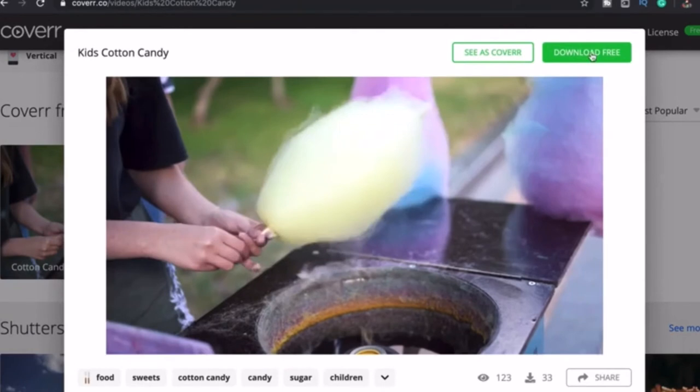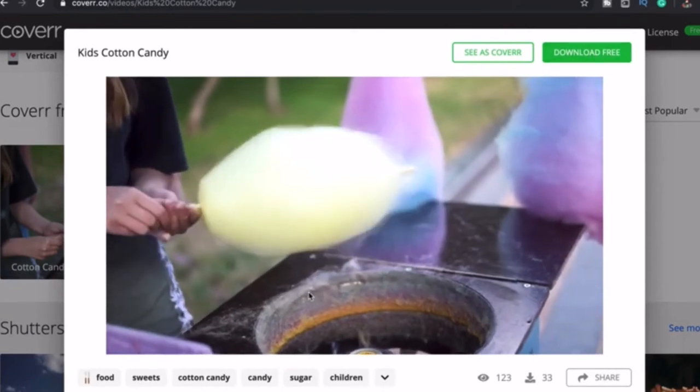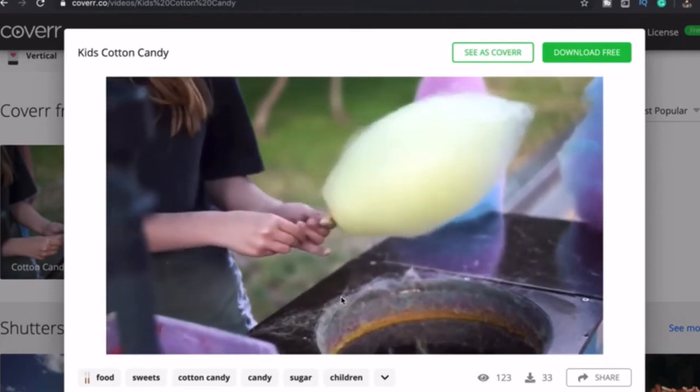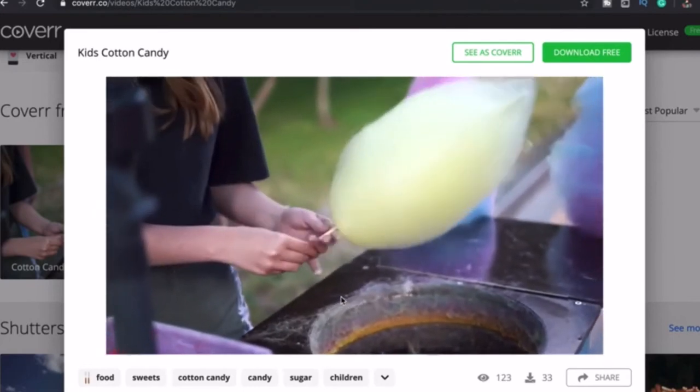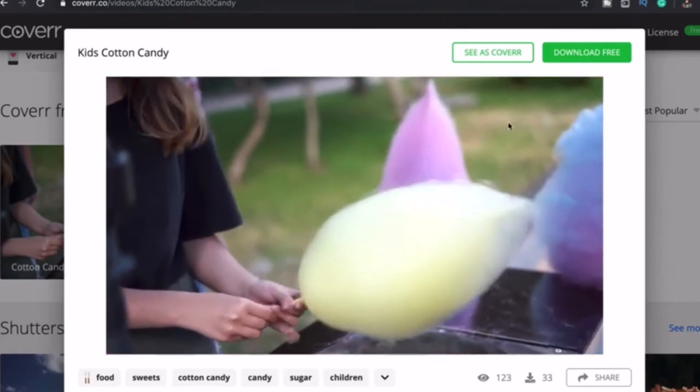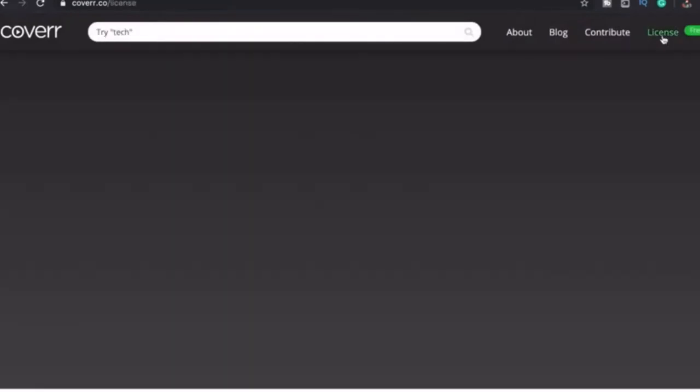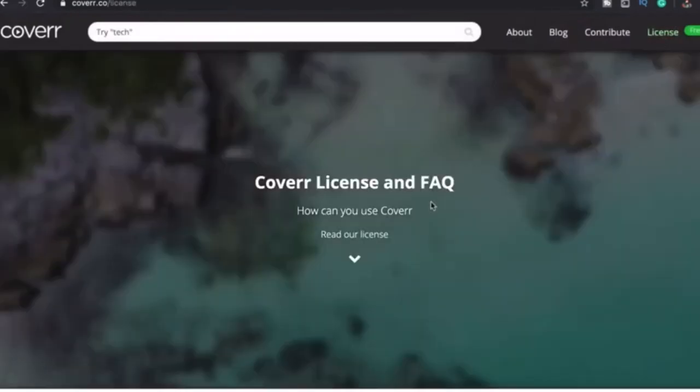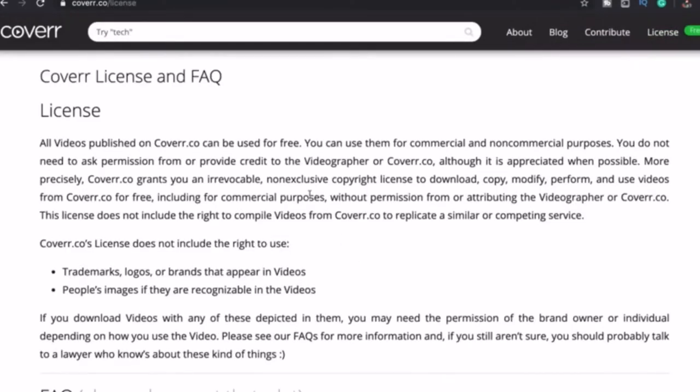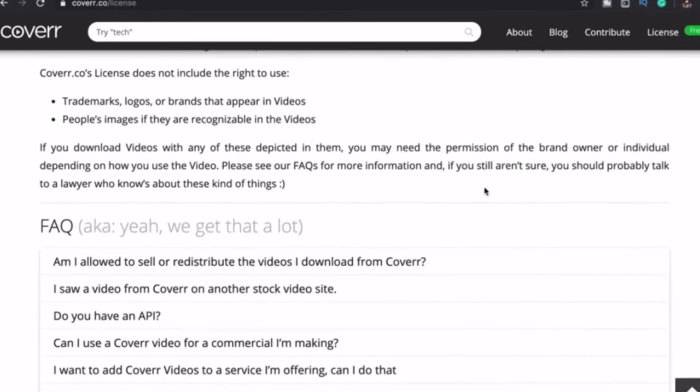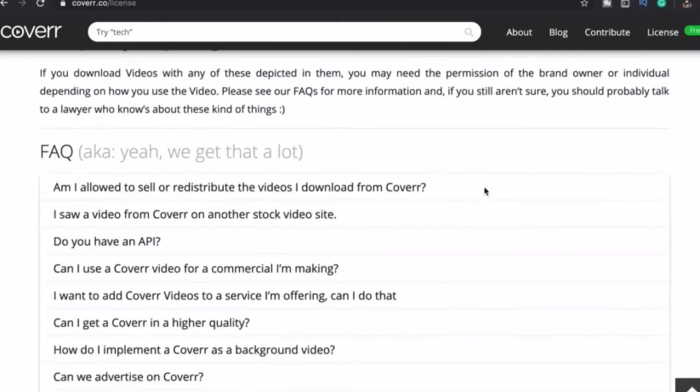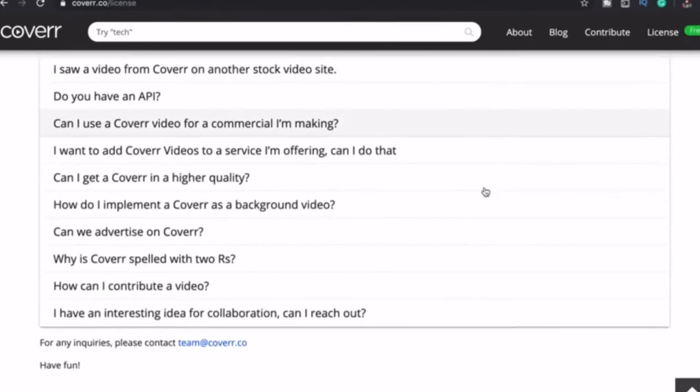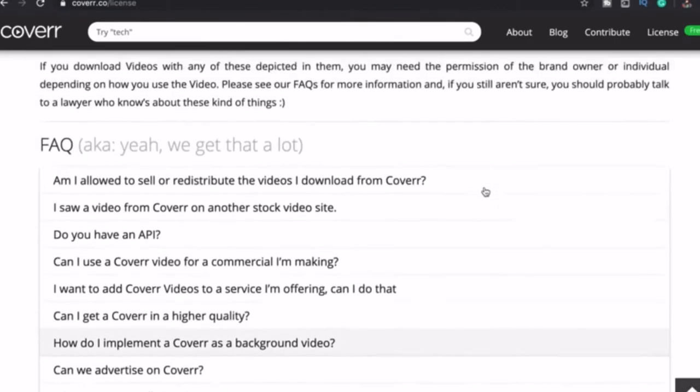So this is an example of their video. The great thing about Coverr is all videos published can be used for free without asking permission or providing credits to the owner. But you cannot compile videos from here to replicate a similar or competing service. Here are frequently asked questions if you are curious about this website.